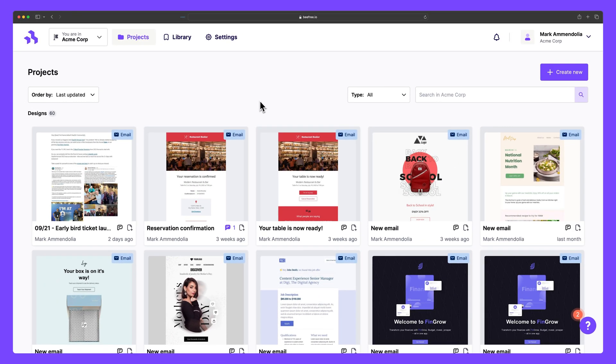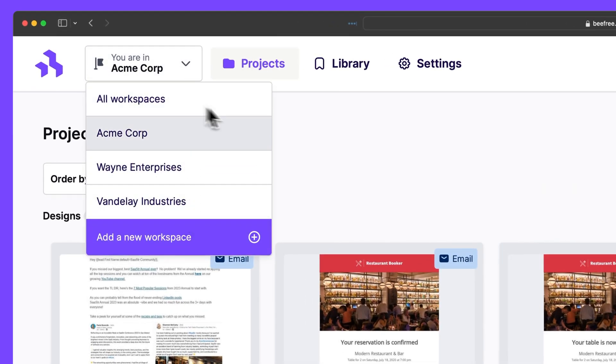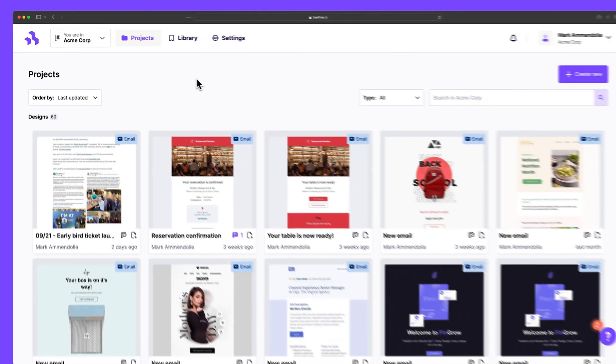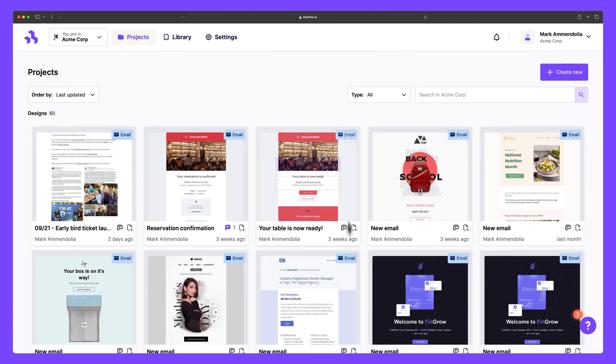In BeFree, everything you do takes place in a workspace. It serves as a central hub for all your designs, giving you the freedom to create, organize, and manage your emails and landing pages in one place.